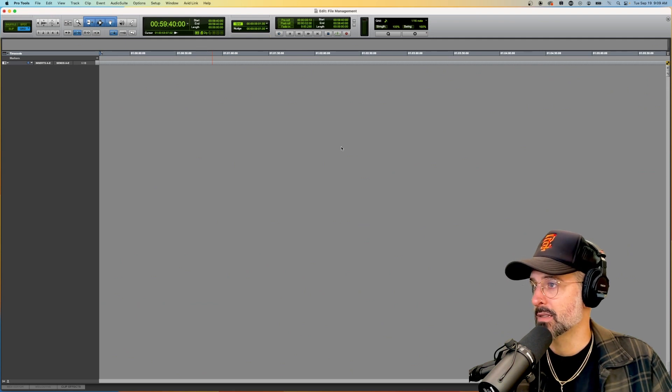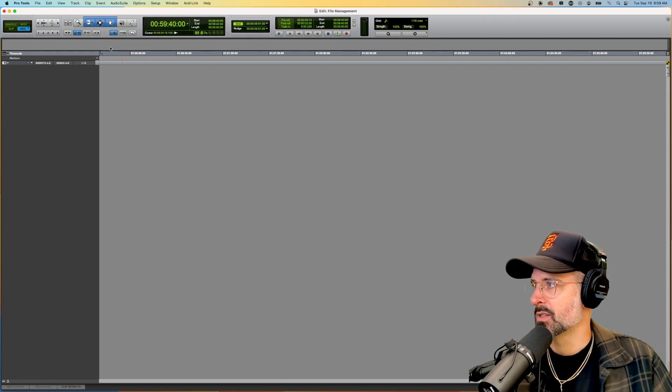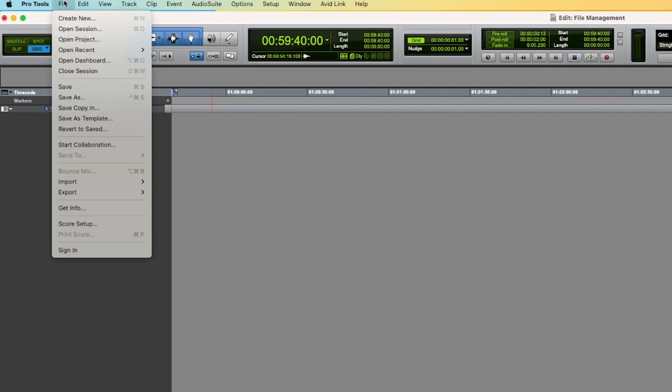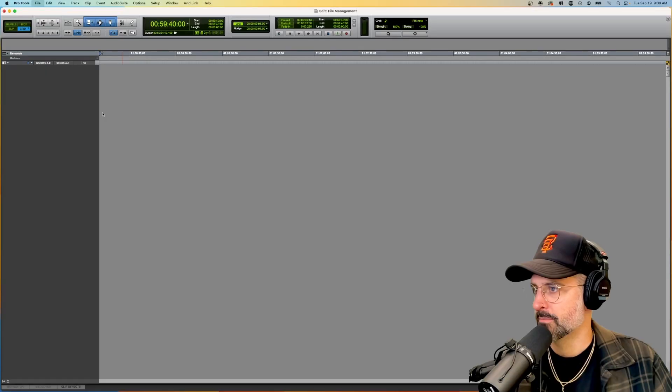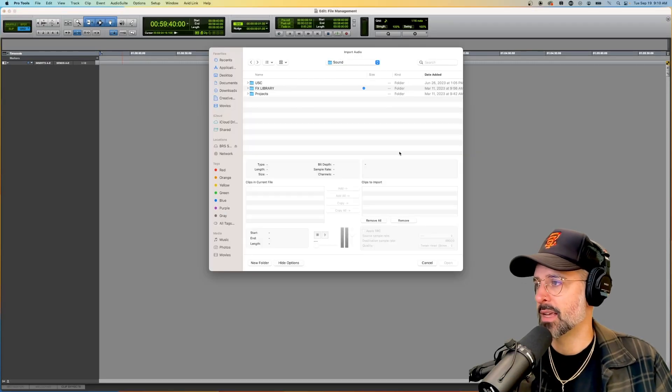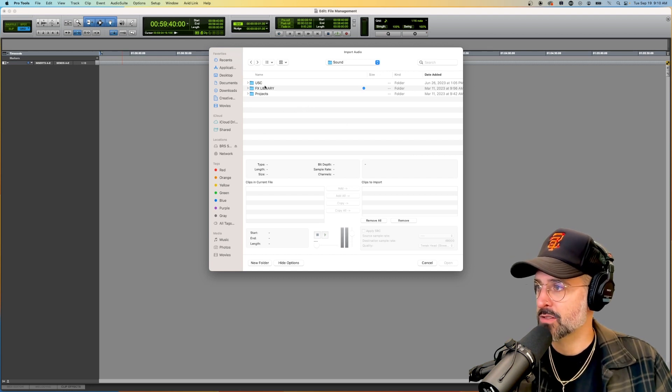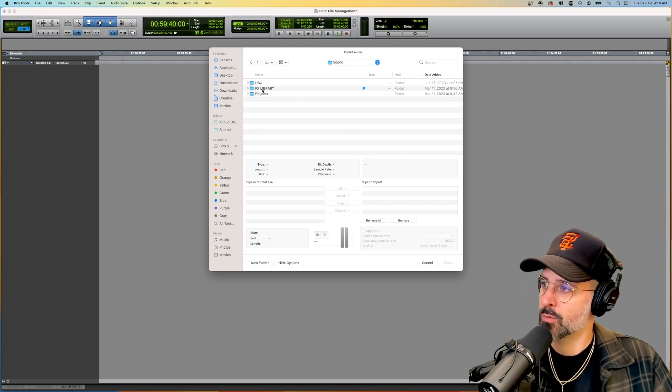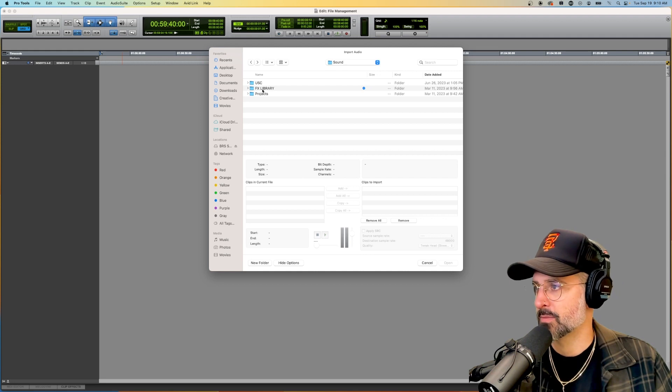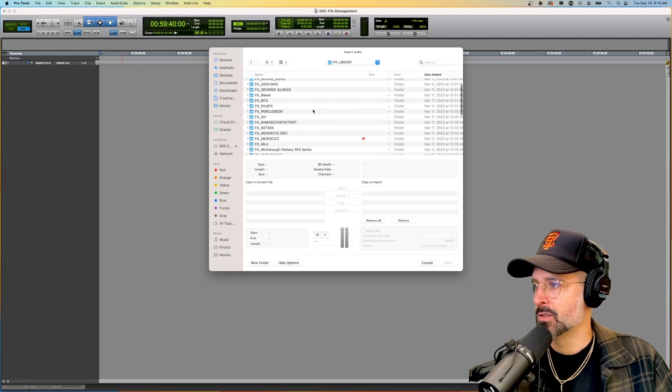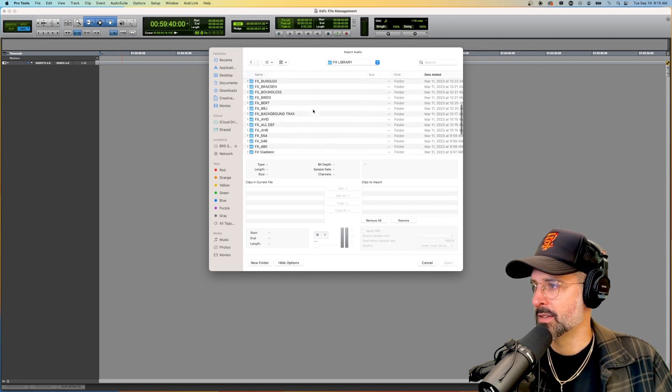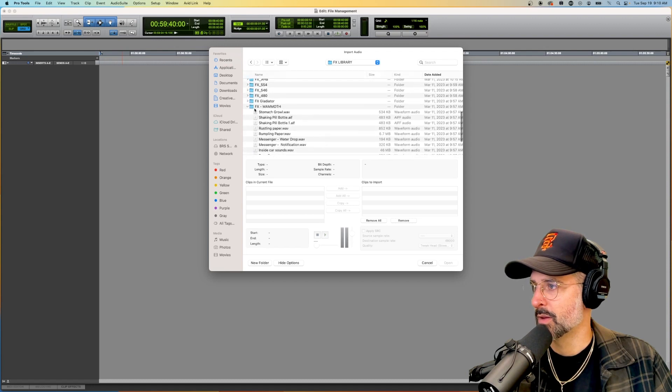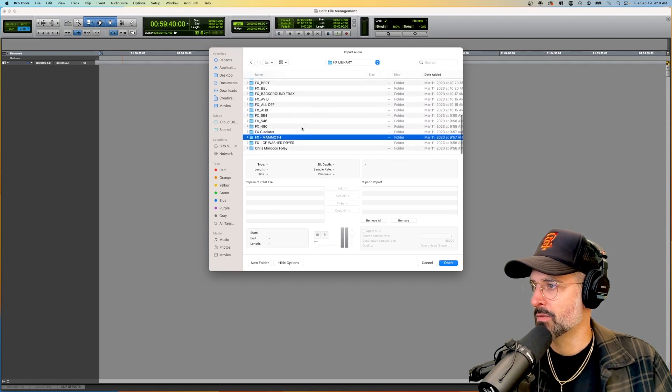We have a blank session. Let's import some audio by going to file import audio. My first recommendation is that you create an FX or SFX library where you keep all your sound effects, so you can put them into different folders if that is helpful or you can just put them all into the main folder.